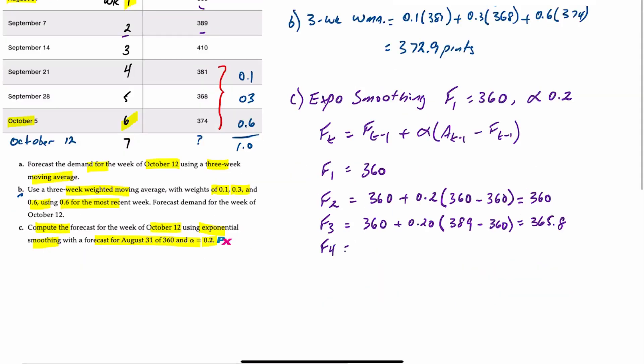The forecast for week four is 365.8, plus 20% of the difference between 410, which is the week three actual, minus the week three forecast of 365.8, and that gives you an answer of 374.64.